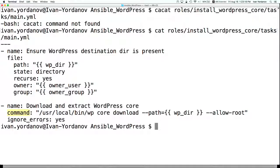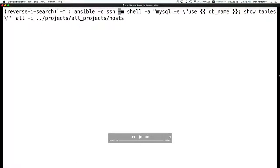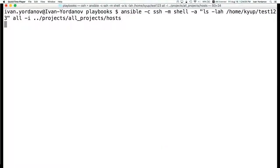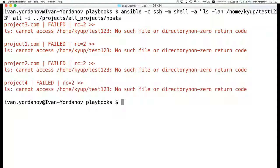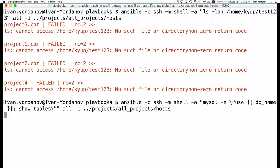Ansible can also be used in command-line mode, not only by defining playbooks and writing YAML. In this example I'm using the Ansible binary and passing parameters to execute a command on all hosts defined in my inventory. The purpose here is to show that before running the playbook, there is nothing on the servers — the folder doesn't exist yet, and there are no databases created.